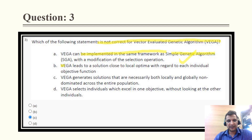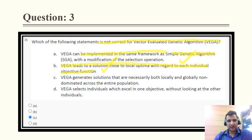The correct answer is option C. The statement 'VEGA leads to solutions close to local optima with regard to each individual objective function' is a valid statement. However, the statement that 'VEGA generates solutions that are necessarily both locally and globally non-dominated' is incorrect.